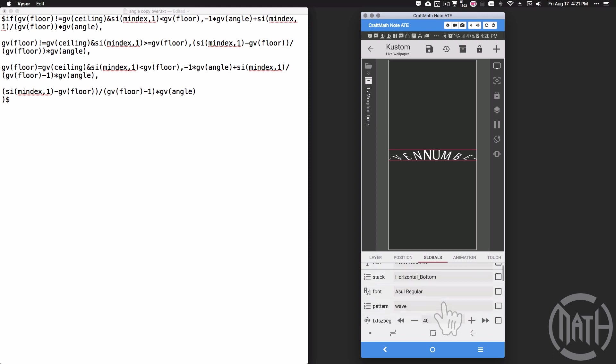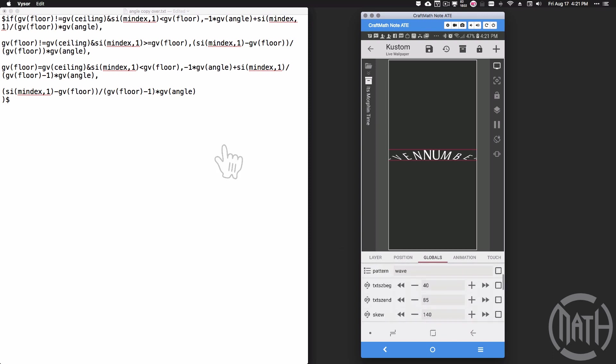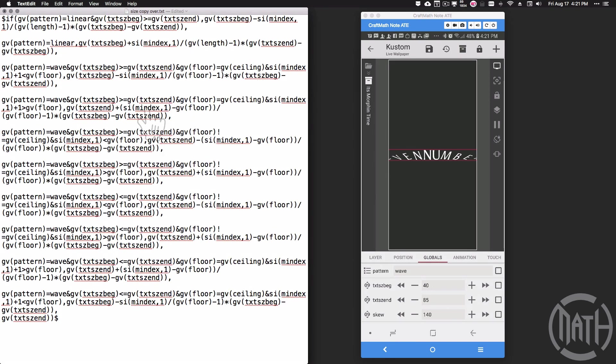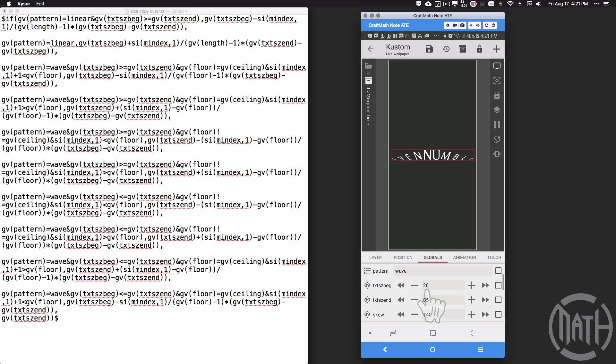If you were to actually dive into this component, it's heavily coded. Over here, angle copy, this is the code for the angles. This is the code for the skew—it's very similar to the angles. Quite a bit of math going on there. And yeah, here's the code for the size.